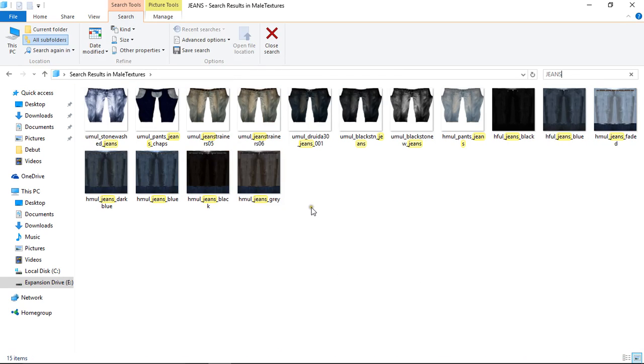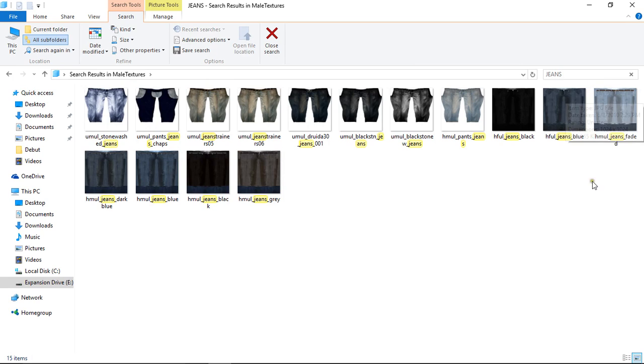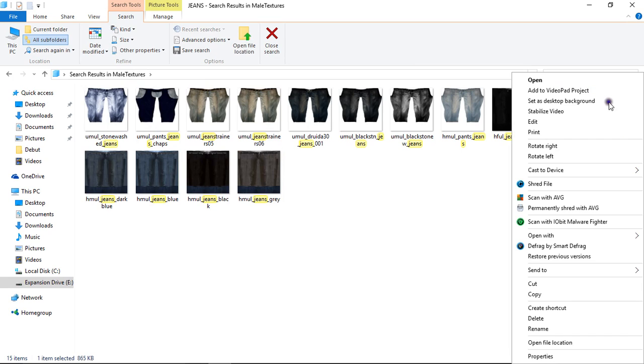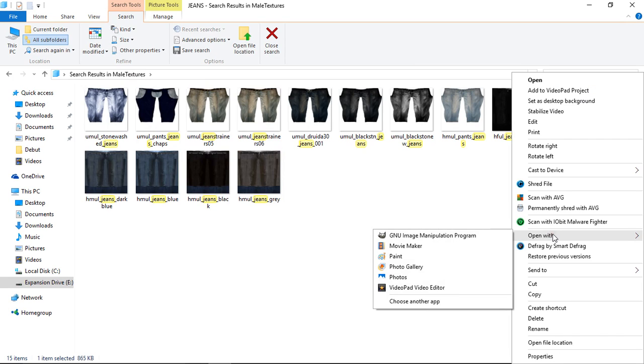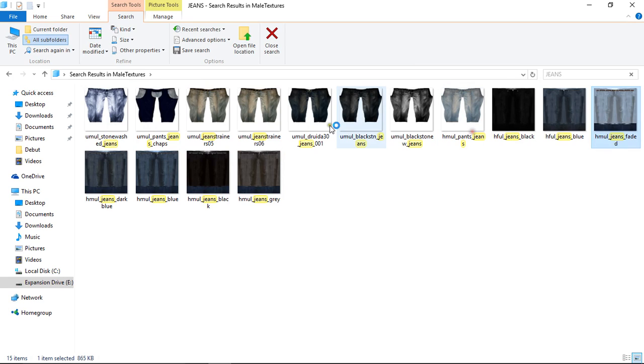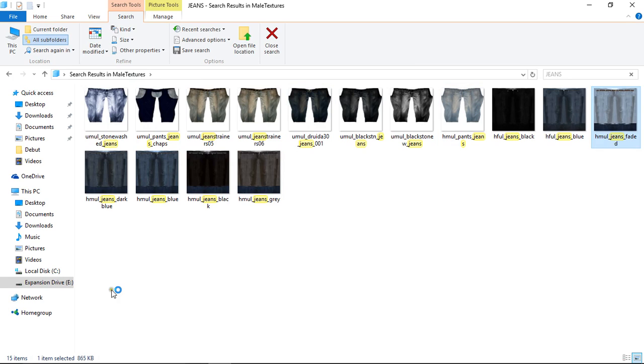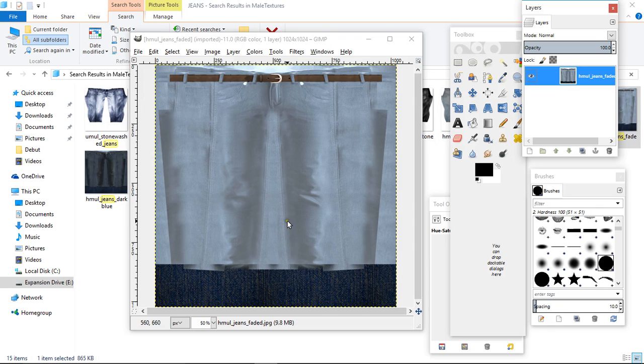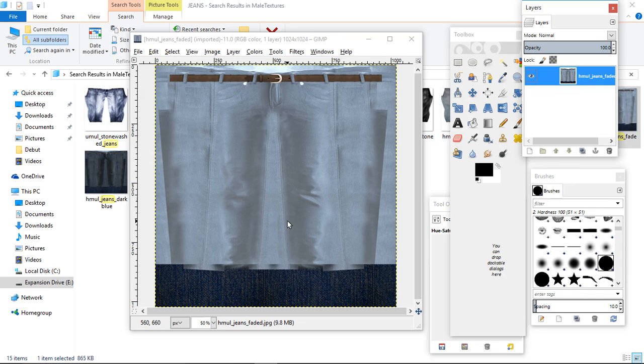So guys, now we'll do a nice pair of these jeans. What you do is you click on it, then right click and open with. And again, if GIMP isn't up for you, it should be if you followed the other tutorial. So click on GIMP. Now, like I said in the girls videos, it's easier to open up your texture pack first than trying to find it through GIMP.